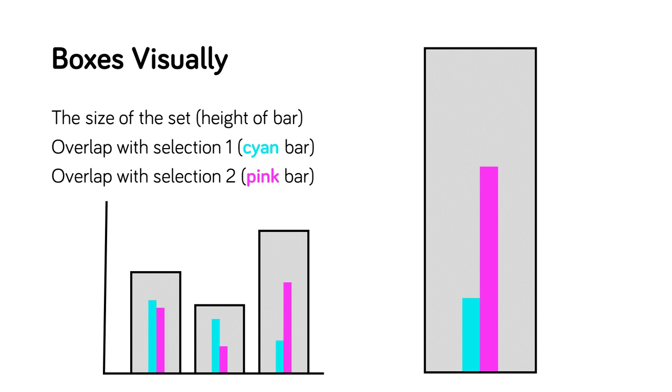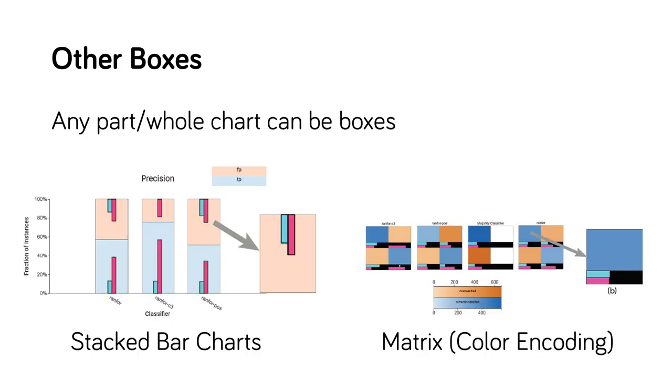For example, each bar of a histogram bar chart is a box. Its height shows the size of the set. The height of the subbars show the amount of overlap with the selections. Note that Boxer uses the colors cyan and pink to represent the two selections. Many part-whole visualizations, where each glyph represents a subset of the data, can serve as a collection of boxes.